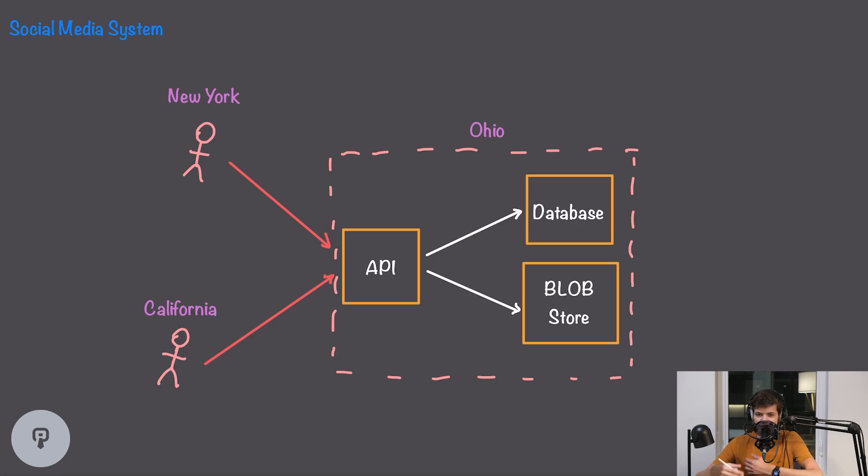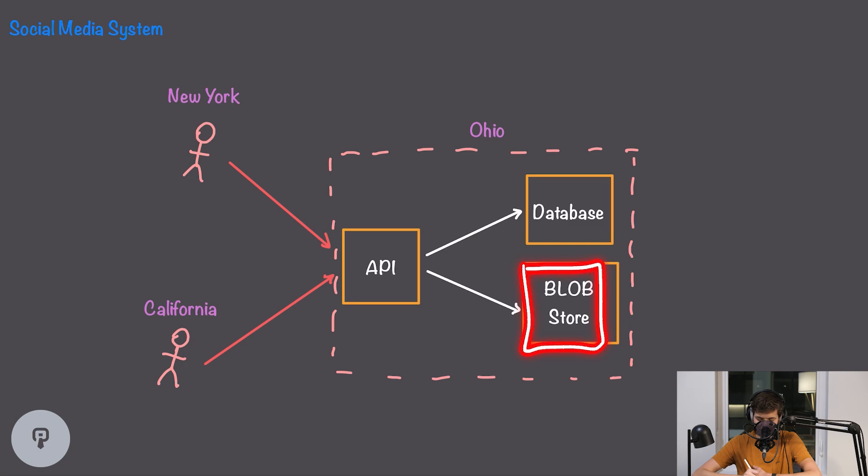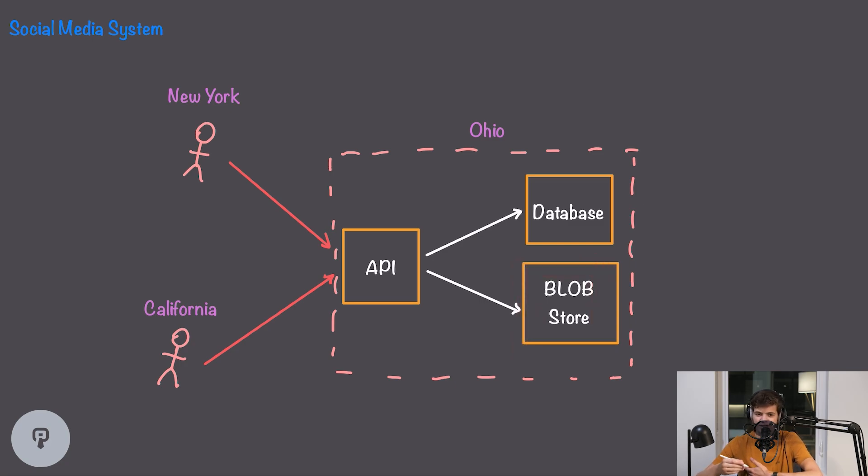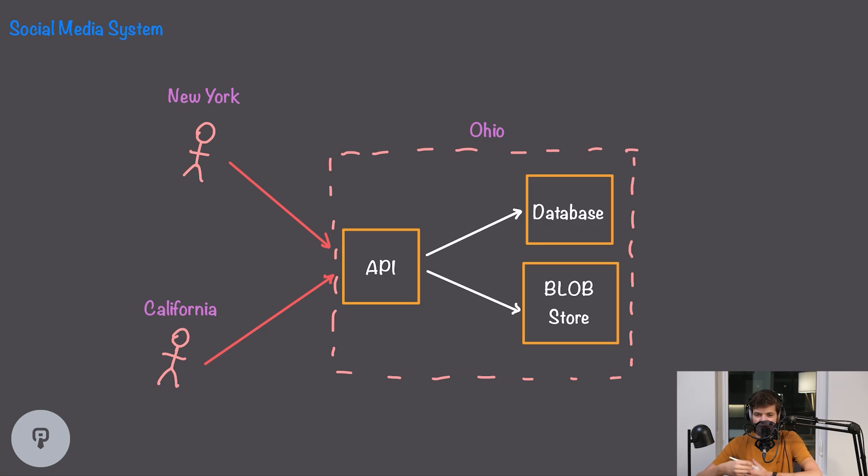The first thing we're going to do here is address where most of our traffic is going and that's going to be to our blob store that's storing these photos. Those are larger files that are going to take up more bandwidth and they're going to be more sensitive to problems along the path between the user and the data center.